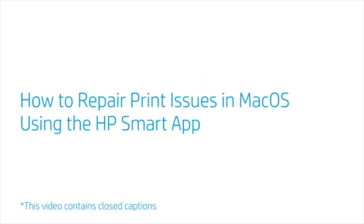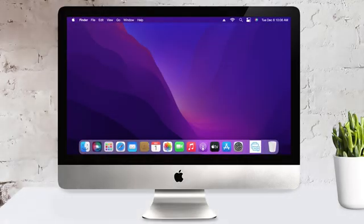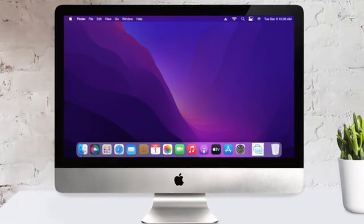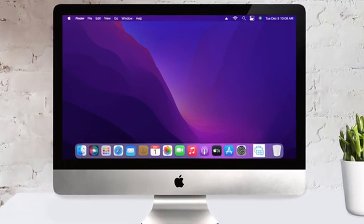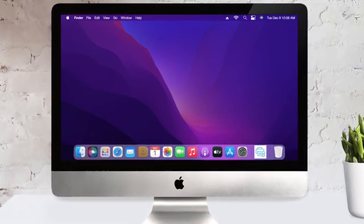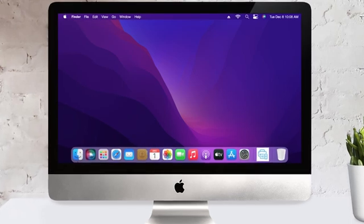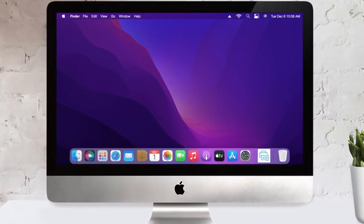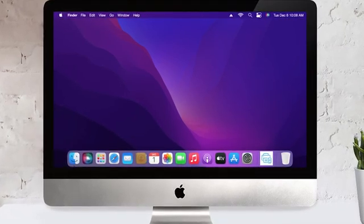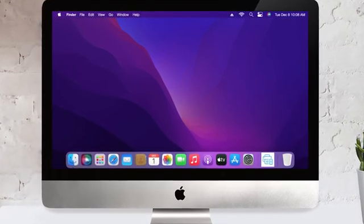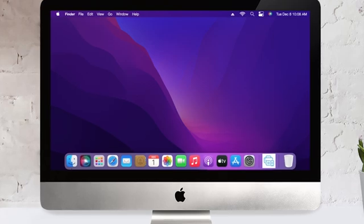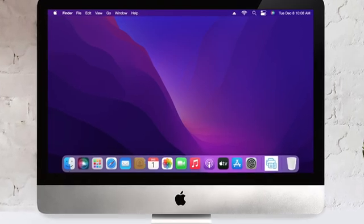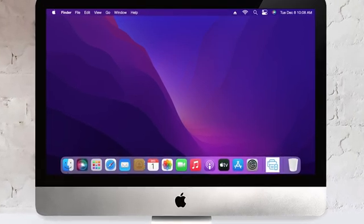How to repair print issues in Mac OS using the HP Smart App. If you are experiencing problems with a printer queue on your Mac, having printer hardware issues, or if your printer appears offline, use the HP Smart App's Diagnose and Fix option. This automatically repairs common printer issues.